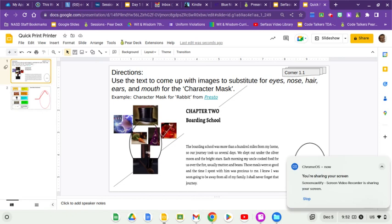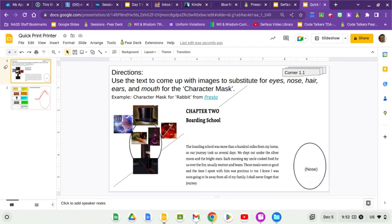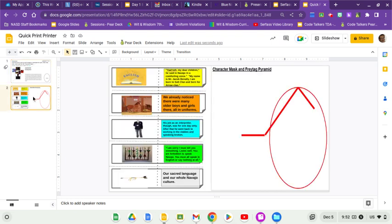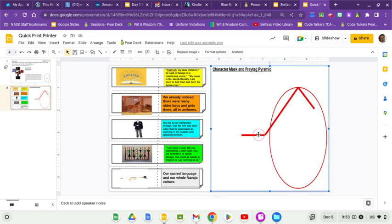Welcome back. We've already made a character mask for Yahtzee, the main character and narrator of the story. Now we're going to make one for a character who shows up towards the second half, but still seems quite important as a link to the new world that Yahtzee is going into and the one he's leaving. So we have five different quotes from the chapter that I'd like us to try to arrange on the Freitag Pyramid here.